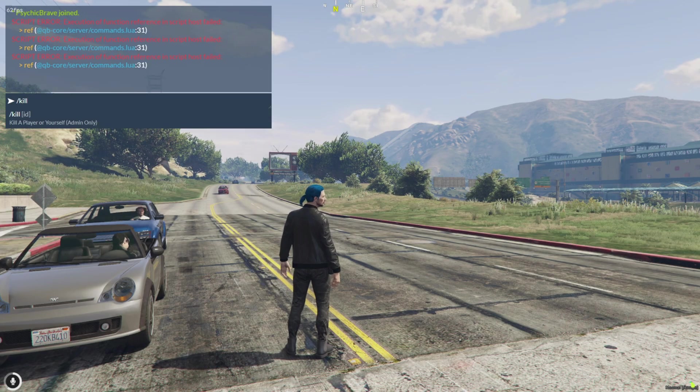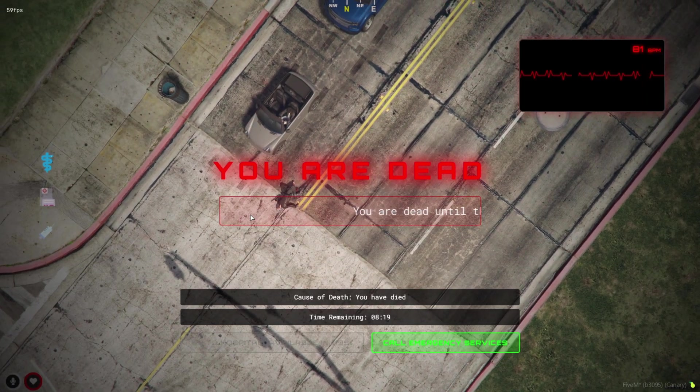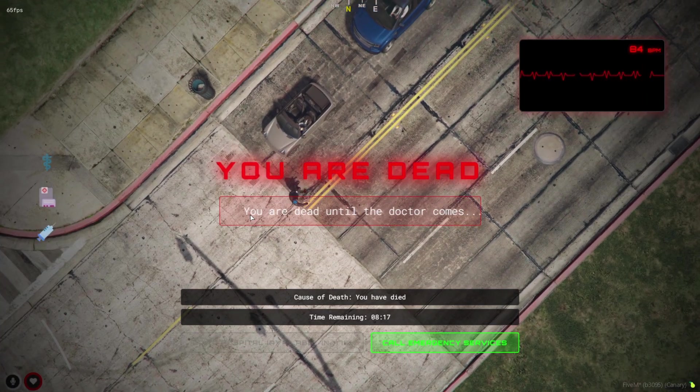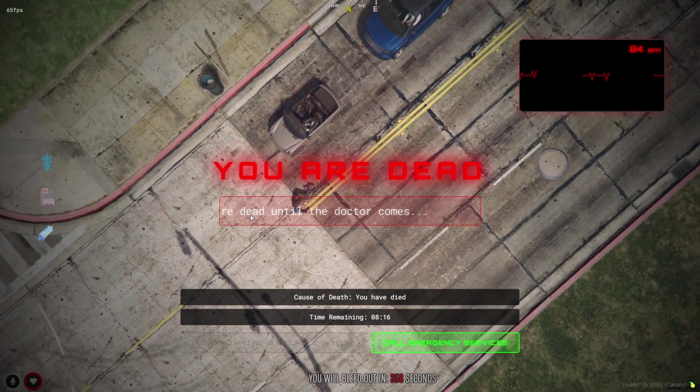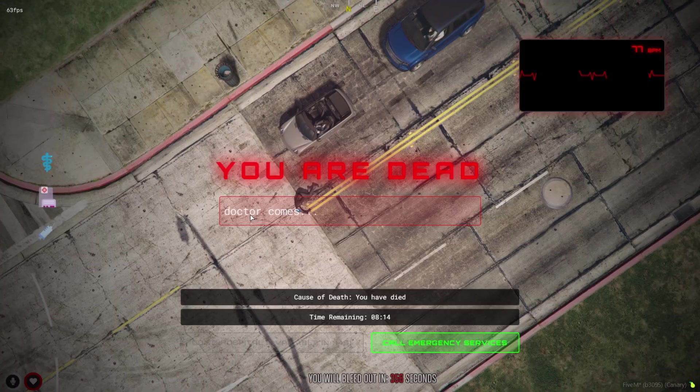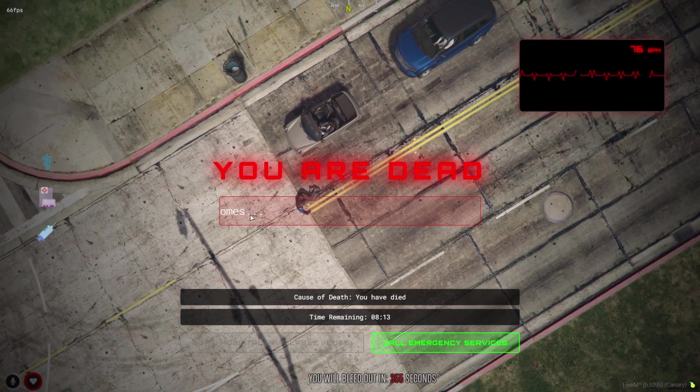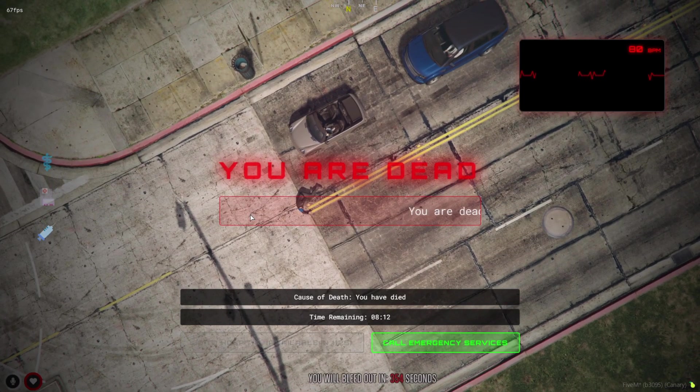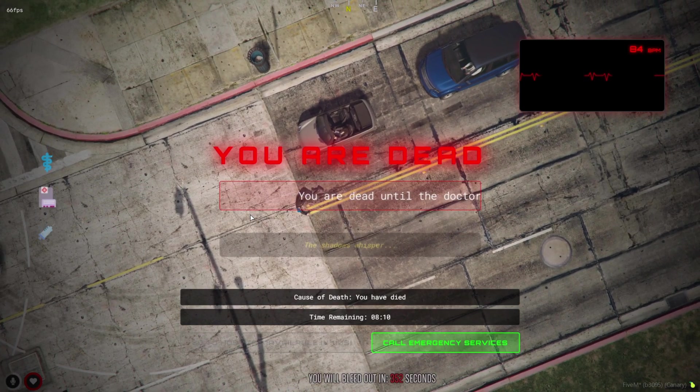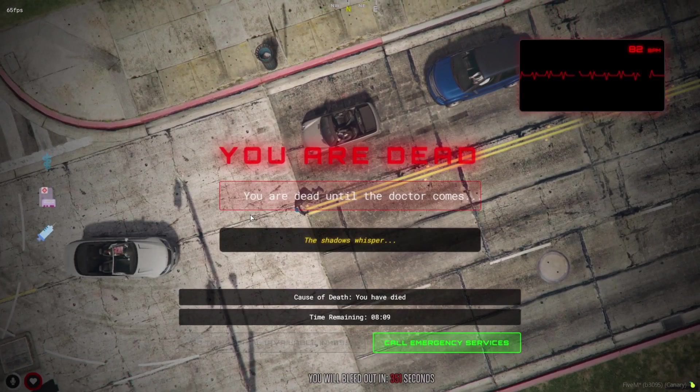Once you're in-game and your character dies, this custom death screen UI kicks in. You'll see a clear 'You Are Dead' message with a countdown timer showing how long until you bleed out or respawn.